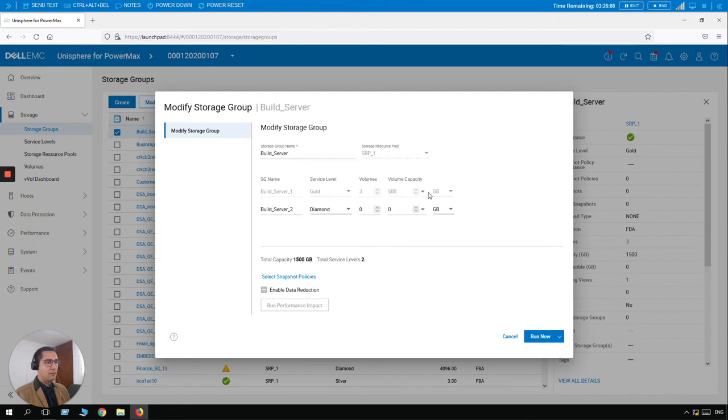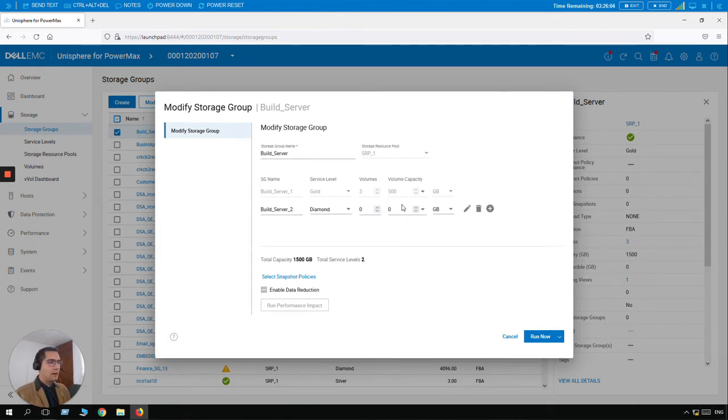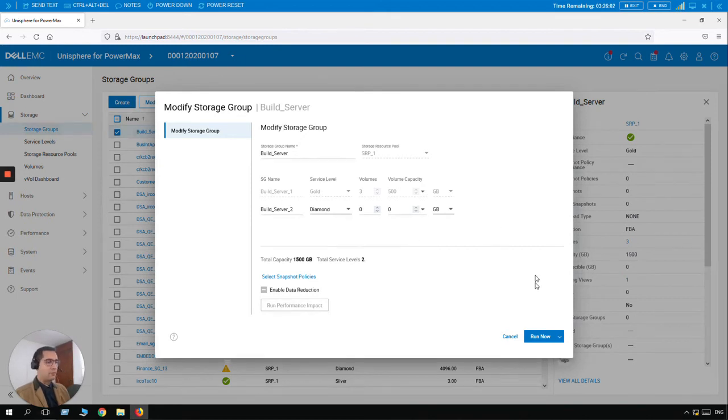I can add more storage group children. I can do whatever I want here because I have an admin role.